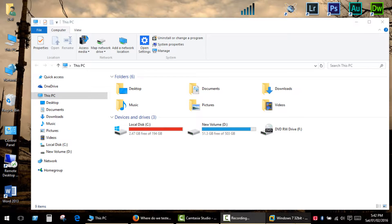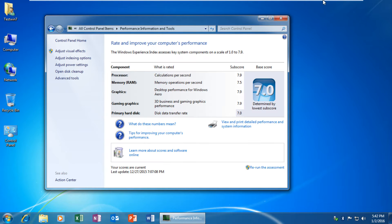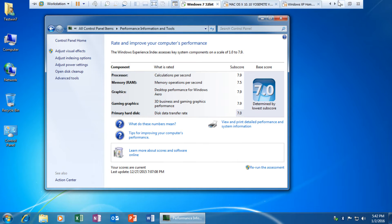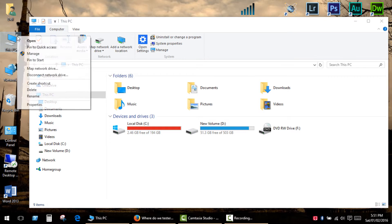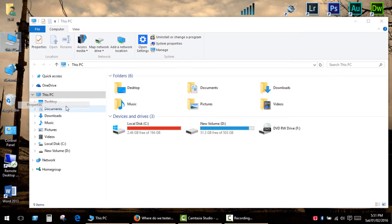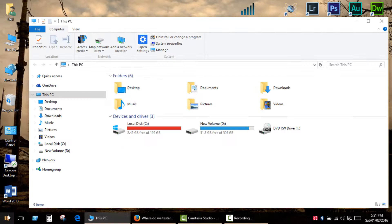Since Windows 8.1, Microsoft decided to remove the graphical interface to the Windows experience index. Earlier it could be found in system properties, but it's not present there anymore.